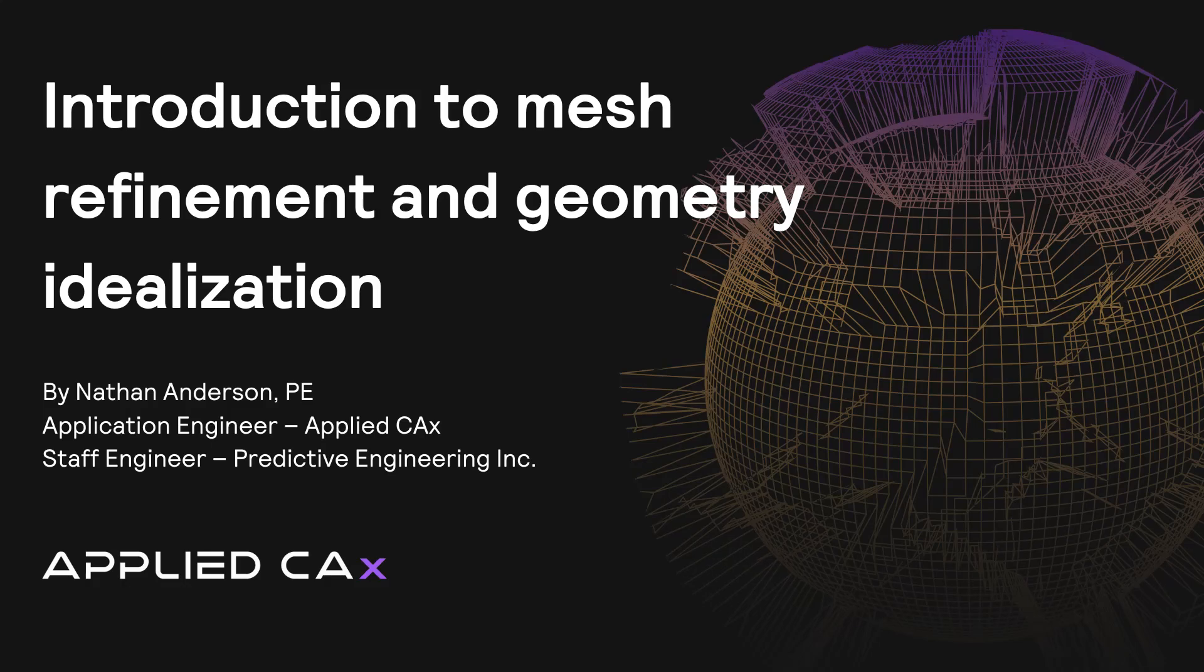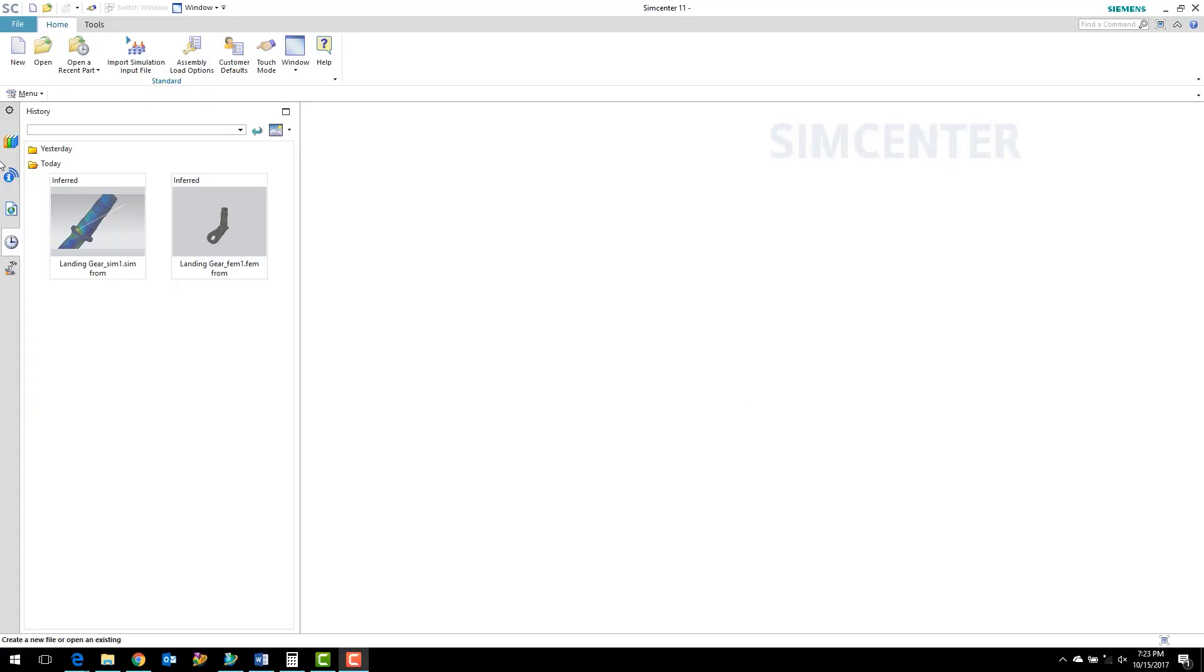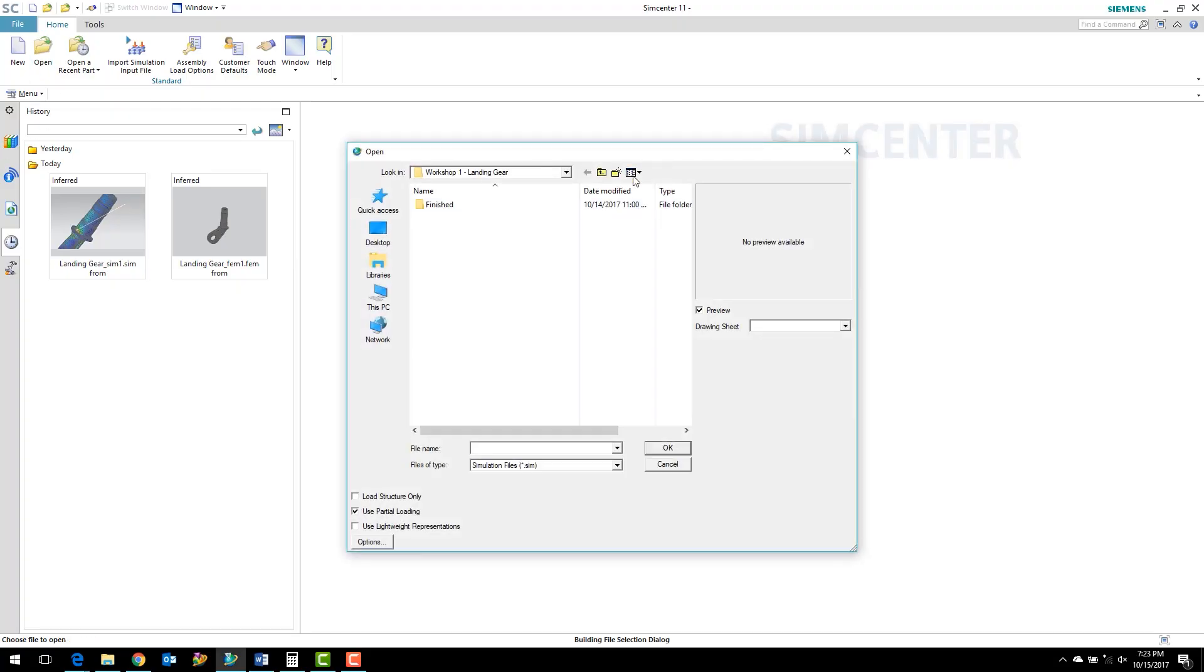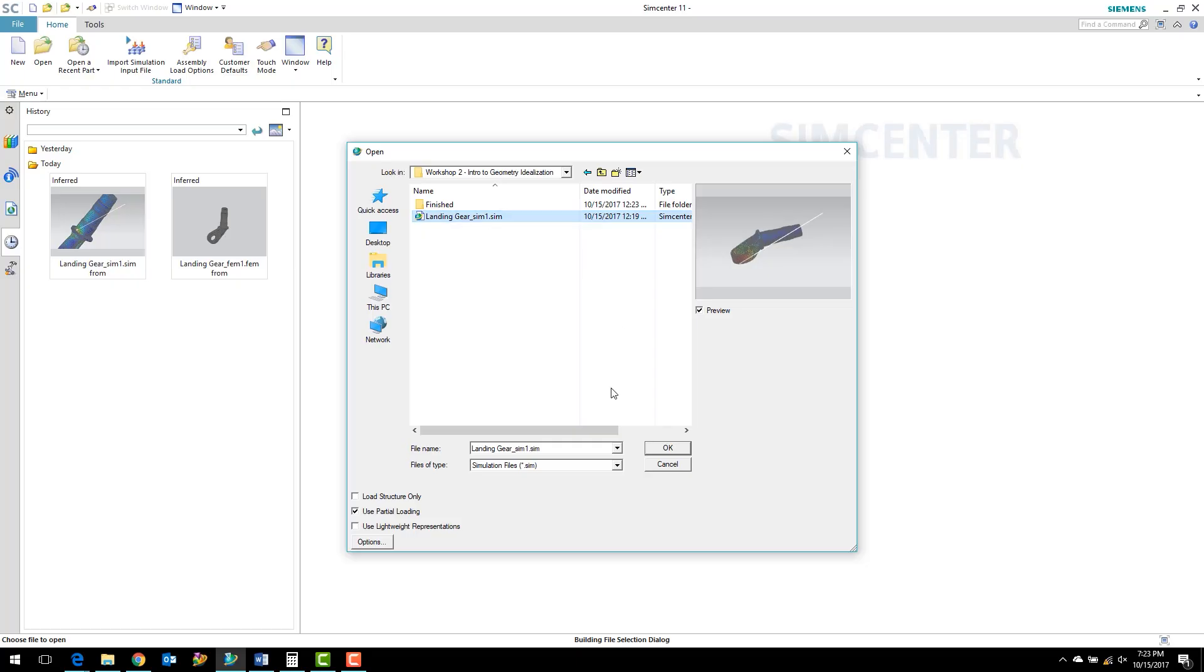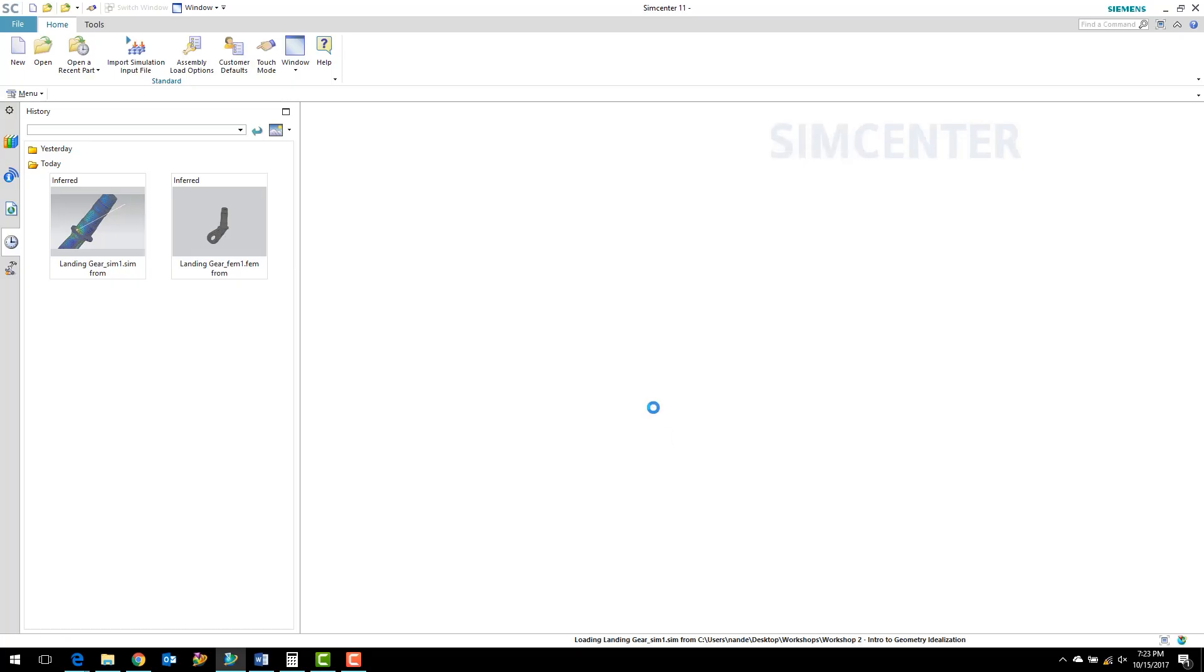Welcome back. In this workshop number two, we're going to do a quick introduction to mesh refinement as well as geometry idealization. To get started, let's go ahead and open the workshop two folder. We're going to start where we left off in the last workshop, so we're going to open the landing gear link simulation file.